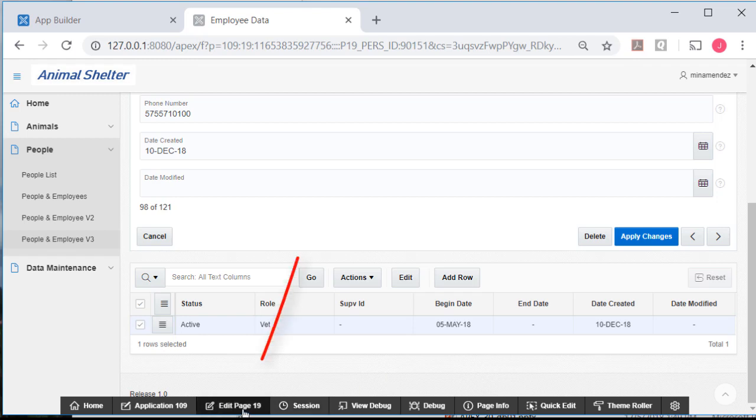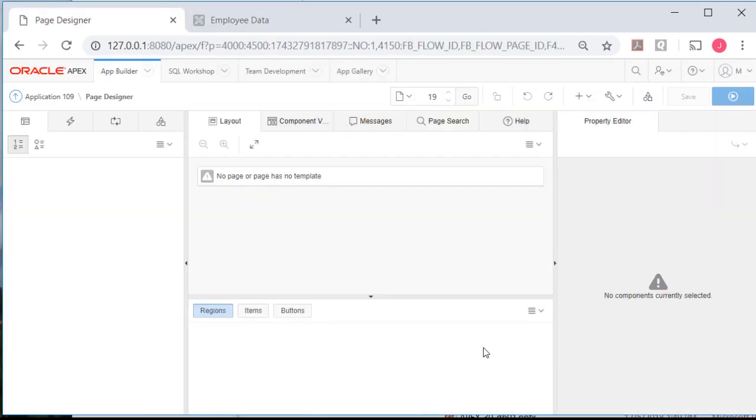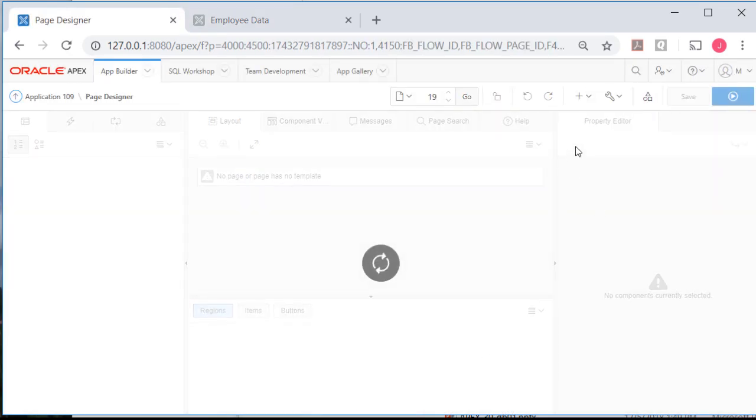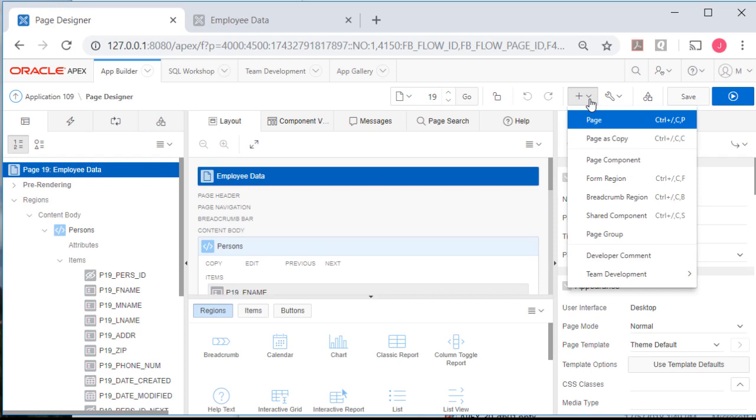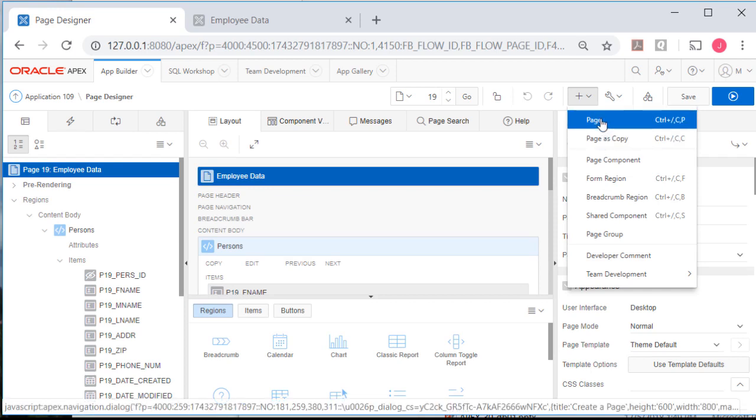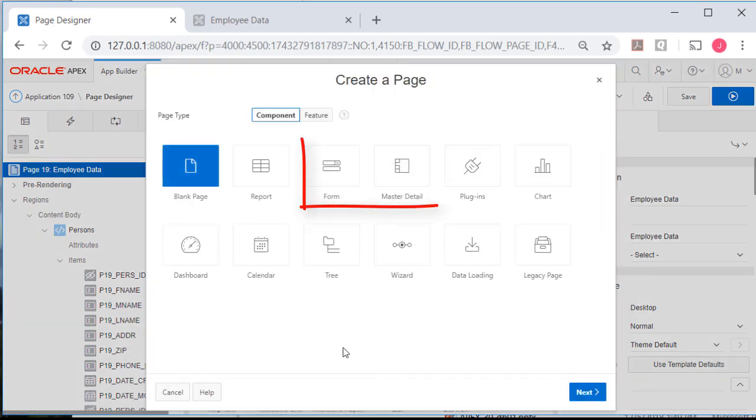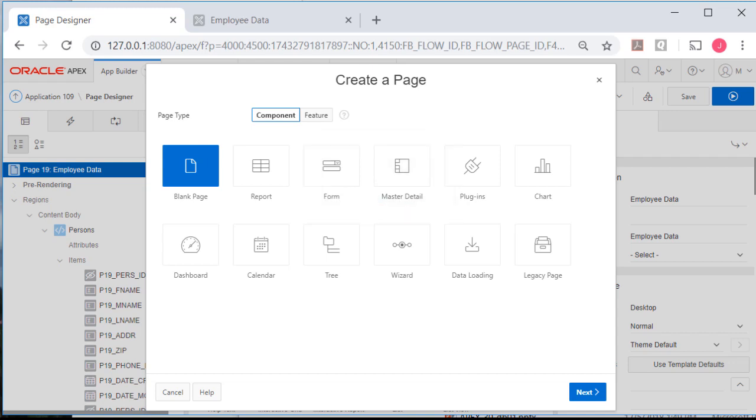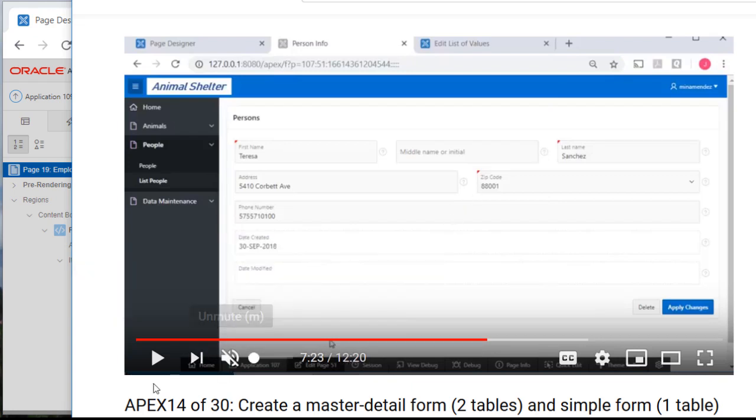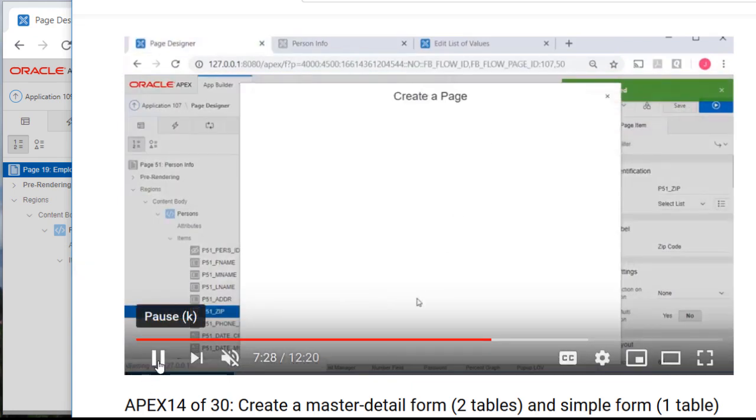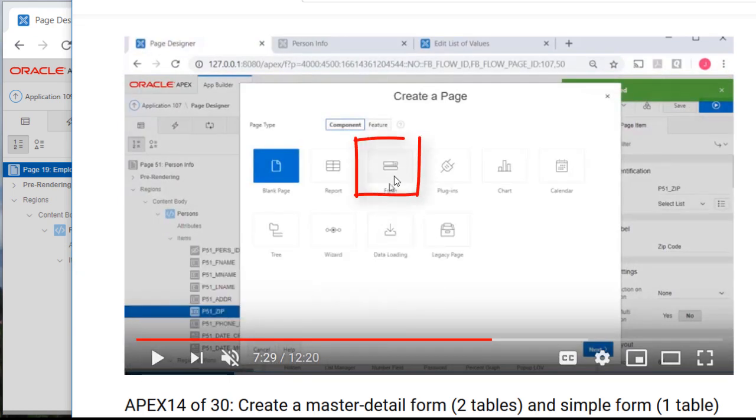So how did I create these? Let's go to edit page 19. It doesn't matter which page it is, and let's step through quickly and look at the differences. I'm going to add a page by clicking the plus sign. And notice right here before I even select form, I have master detail as an option. As opposed to looking at the video I have for APEX 14, we don't see the master detail option until we have selected forms.